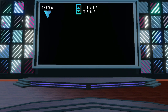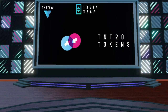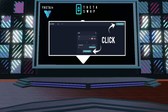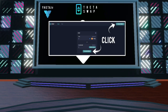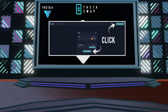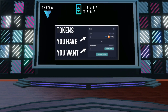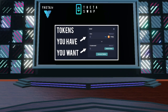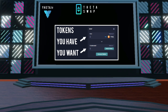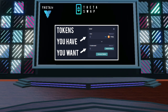ThetaSwap will look like this. In order to swap TNT20 tokens, connect your Theta Chrome wallet by clicking Connect Wallet in the upper right corner and authorizing the connection. Then select the tokens you want to swap. The first box is the token you already have and want to swap from. The second box is what token you want to swap for in return.